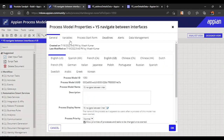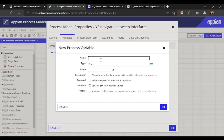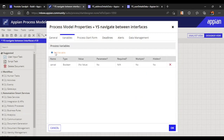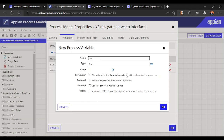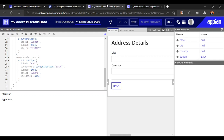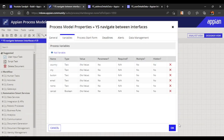We haven't mapped process variables yet. All rule inputs from our interfaces become process variables. The first interface has cancel, name, email, and button. Cancel is common to both, so we create it once as boolean. Name and email are text parameters. Button is also text. The second interface adds city and country — both text.